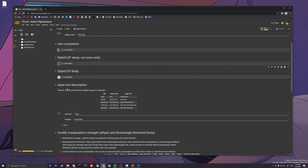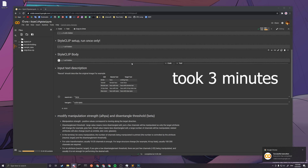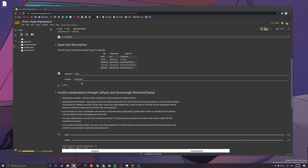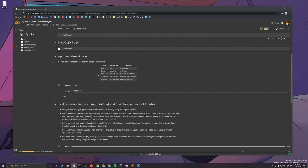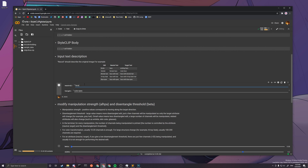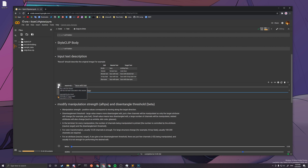After all those cells are done running, now you can finally have some fun. The 'neutral' field should describe the original image — just a neutral text like 'face' or 'face with hair'. The 'target' is the change you want to make, a description of what you want to edit. I suggest it should be something similar to the neutral text, so 'face with hair' — and if you want to change the hair color, you'd put 'face with white hair', because it's more obvious. Then just press this cell.